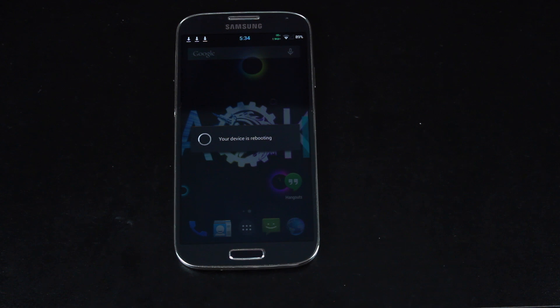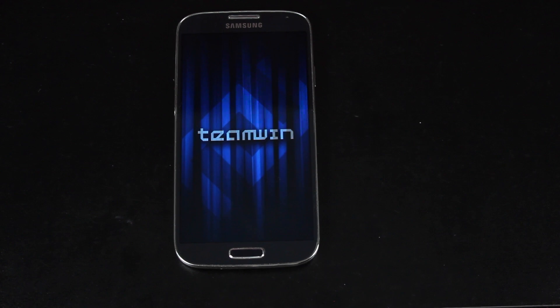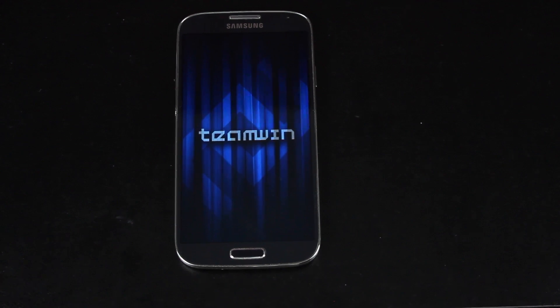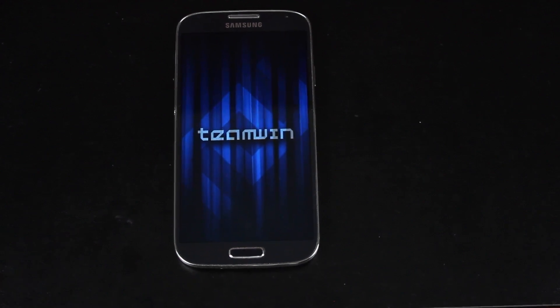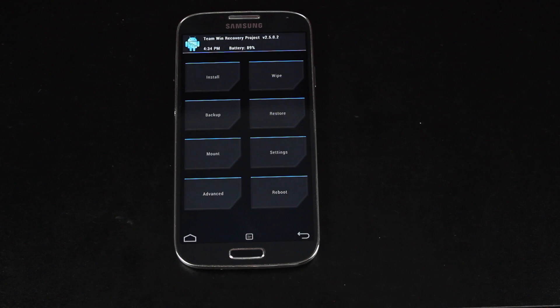And this ROM installs pretty much just about like any other ROM. If you are familiar with installing ROMs, then you should be pretty familiar with the process of installing the Omnirom. Now it should be noted that on the Verizon Galaxy S4, you will have to be Loki hacked to install this ROM because this is an AOSP ROM.